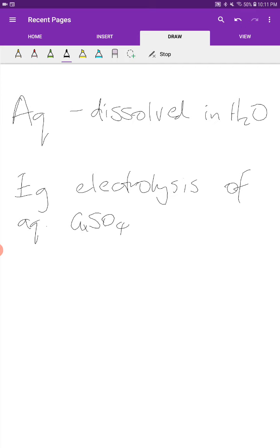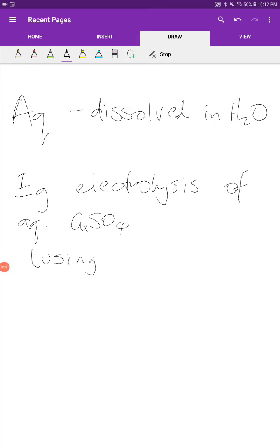When you see questions about electrolysis of aqueous electrolytes, they'll also talk about the type of electrodes used in your electrolytic circuit — whether the electrodes are graphite electrodes or made of some other material. We'll see the reason for that later, but for now we're looking at electrolysis of aqueous copper sulfate using graphite electrodes.